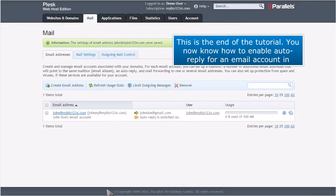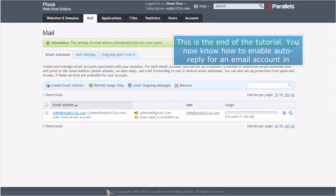This is the end of the tutorial. You now know how to enable auto-reply for an email account in Plesk.